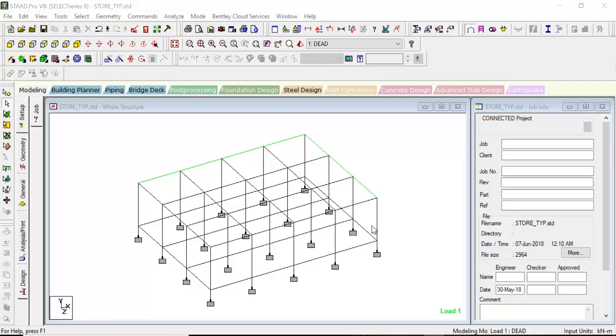Hey guys, welcome to the latest lecture of STAAD Pro classes. Until now, we have analyzed the full structure given its loads, analyzed the beam, had RC detailing of the beam, the columns, and everything. Now it's time to move further and let's move on to some advanced parts of STAAD Pro.